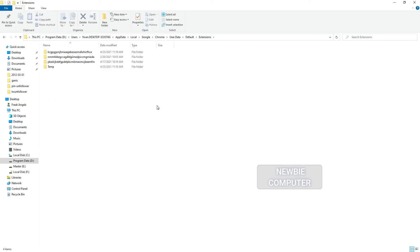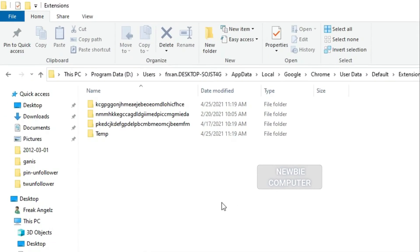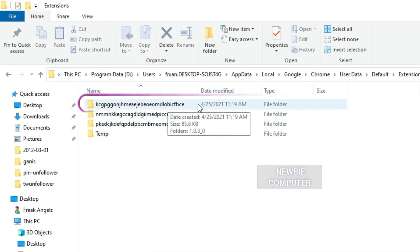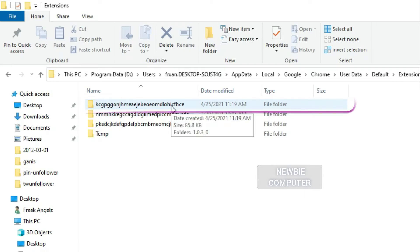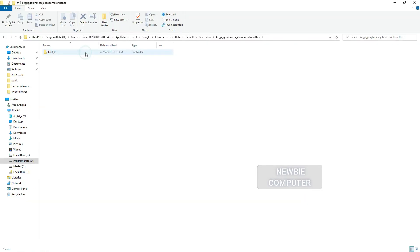Here you can see all the extensions that have been installed from the Chrome Web Store. Look for the latest date to determine which extension we are looking for. Click on the folder to open it.